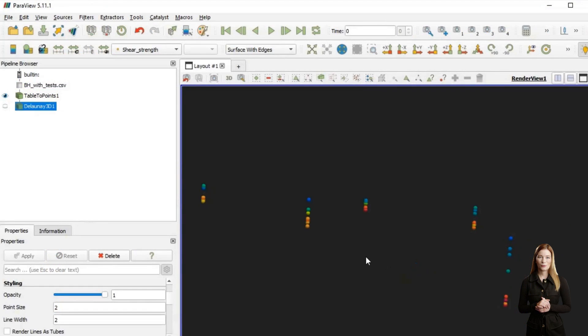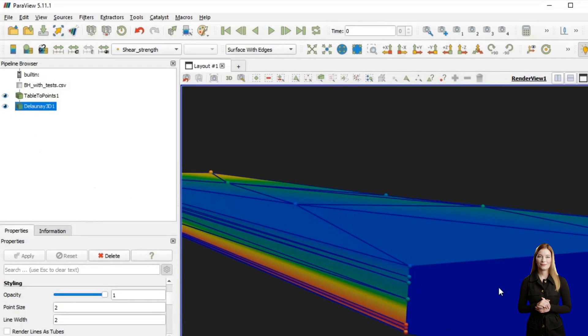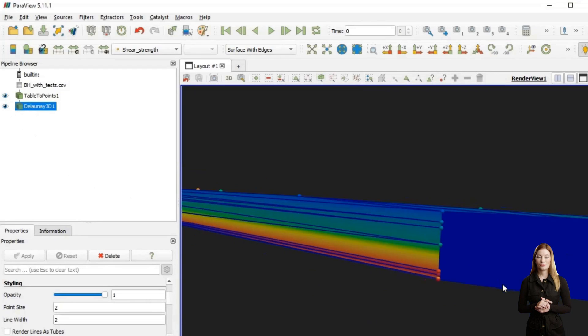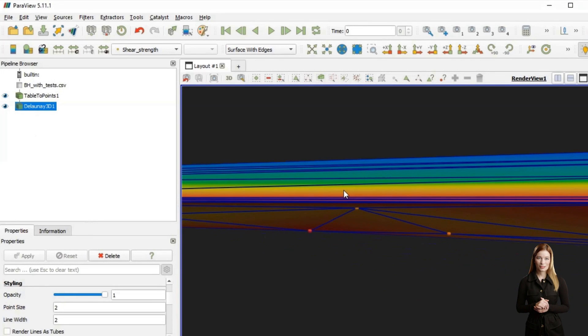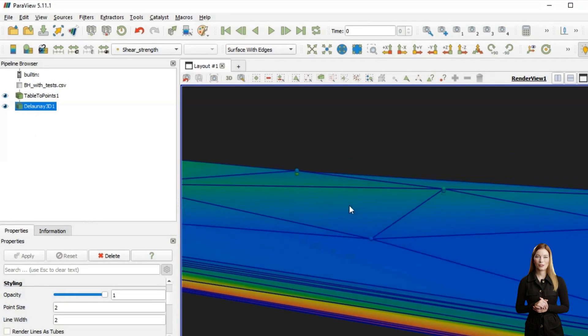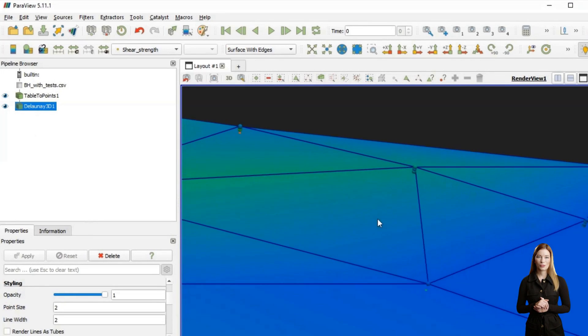Probably one of the simplest ways is to upload data into Paraview and use 3D Delaunay triangulation. The result would be a tetrahedral mesh with data points at nodes and linear interpolation between them.